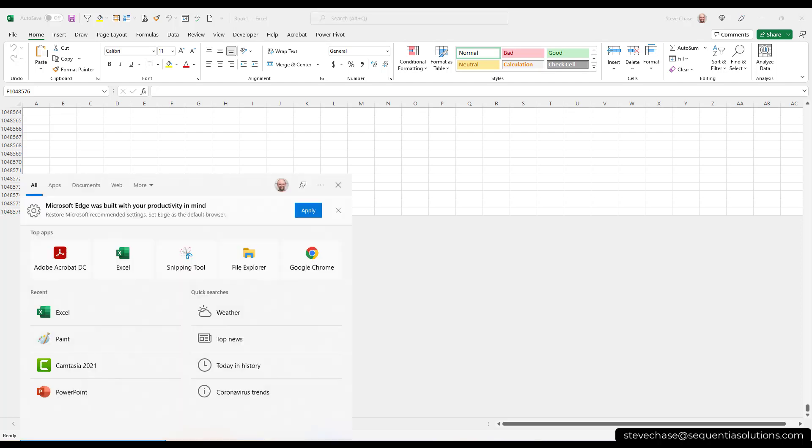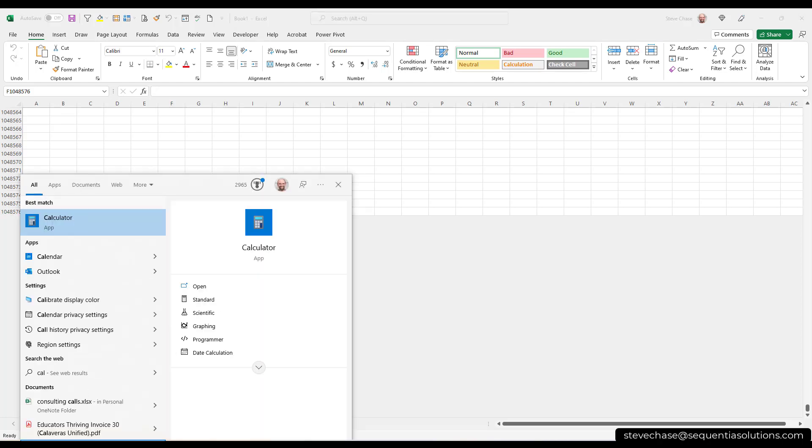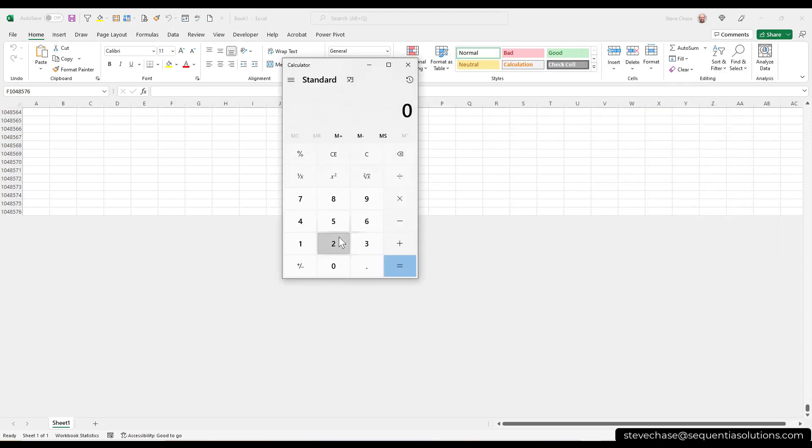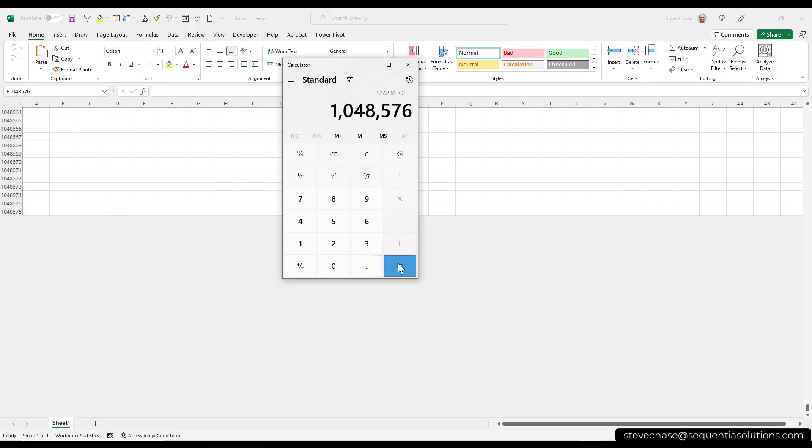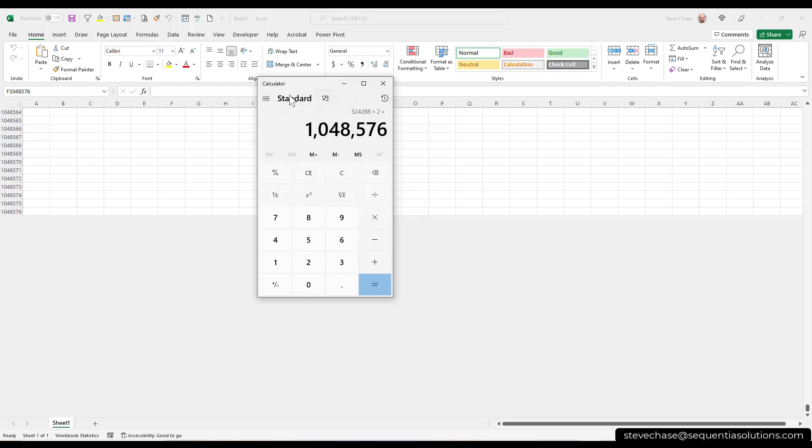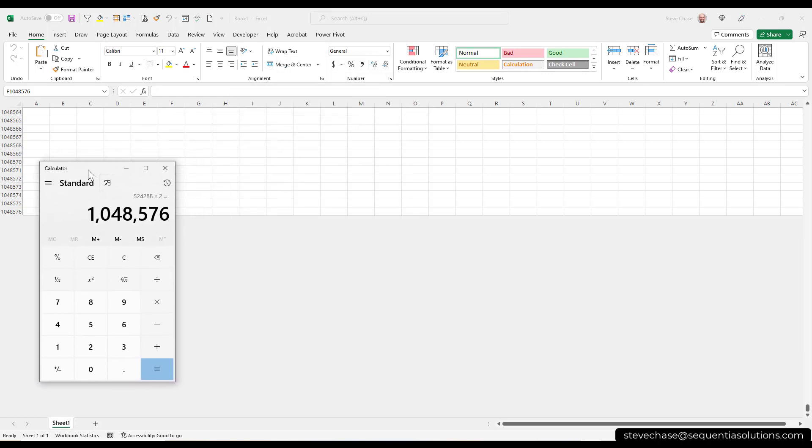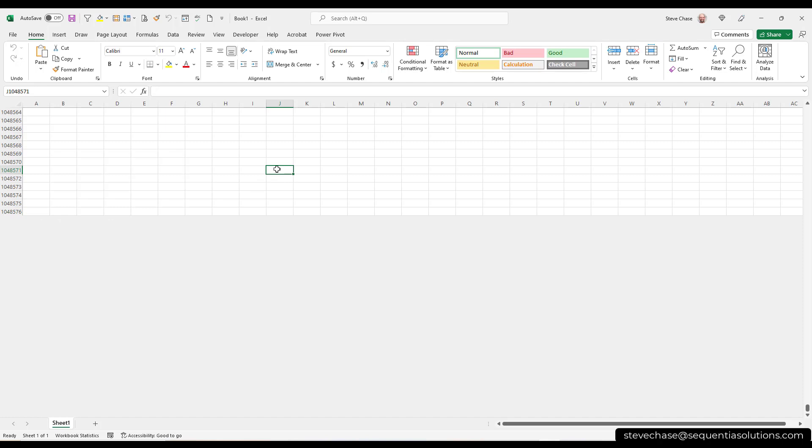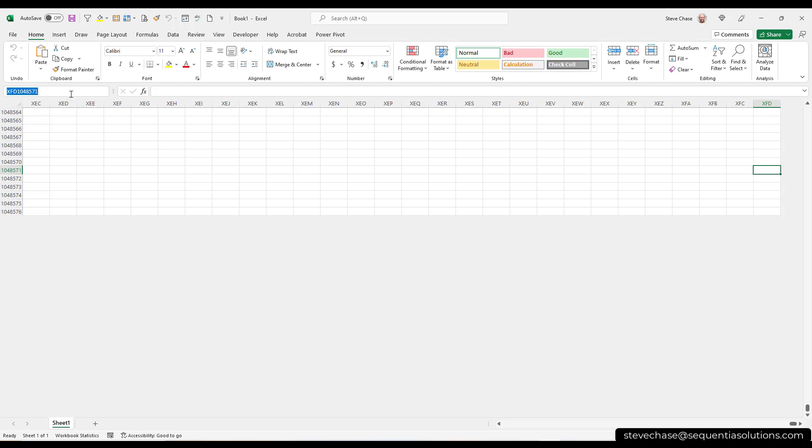So if I were to just start doing this here, 2 times 2. There we go. That, my friends, is how many rows there were. There was a number in between here, 16,000. That is how many columns there are. 16,000 something. It's crazy. So I can always go up to A1.